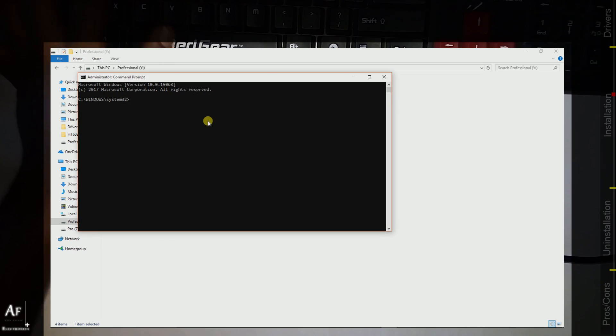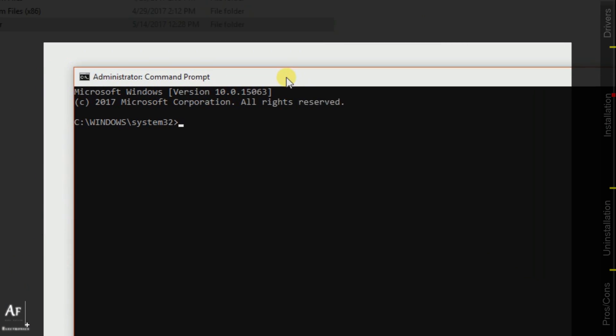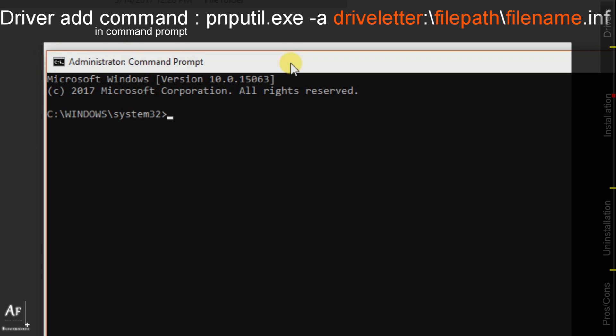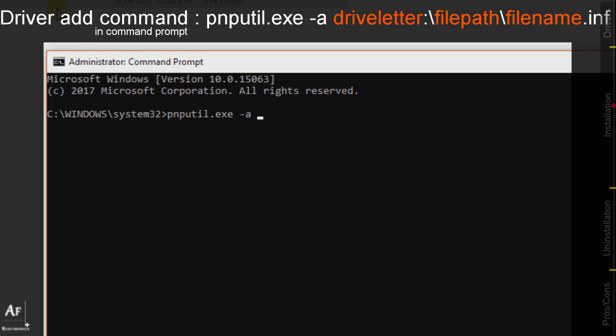Let's go ahead and type the command pnputil.exe, this -a means we are going to add the driver to the Windows driver store so Windows is going to recognize this as a driver and it's going to show in its list of drivers.